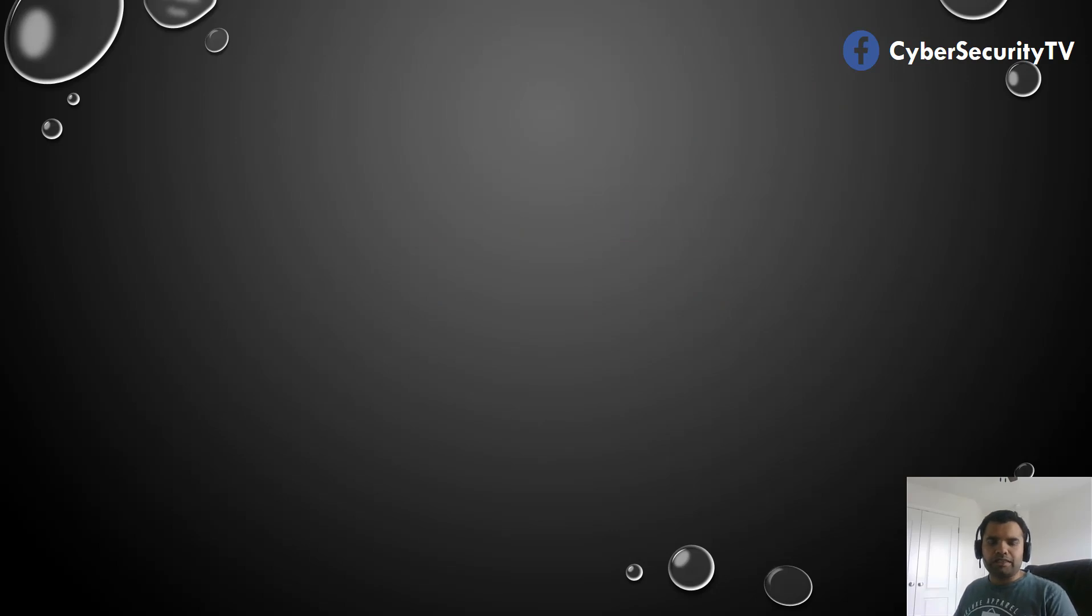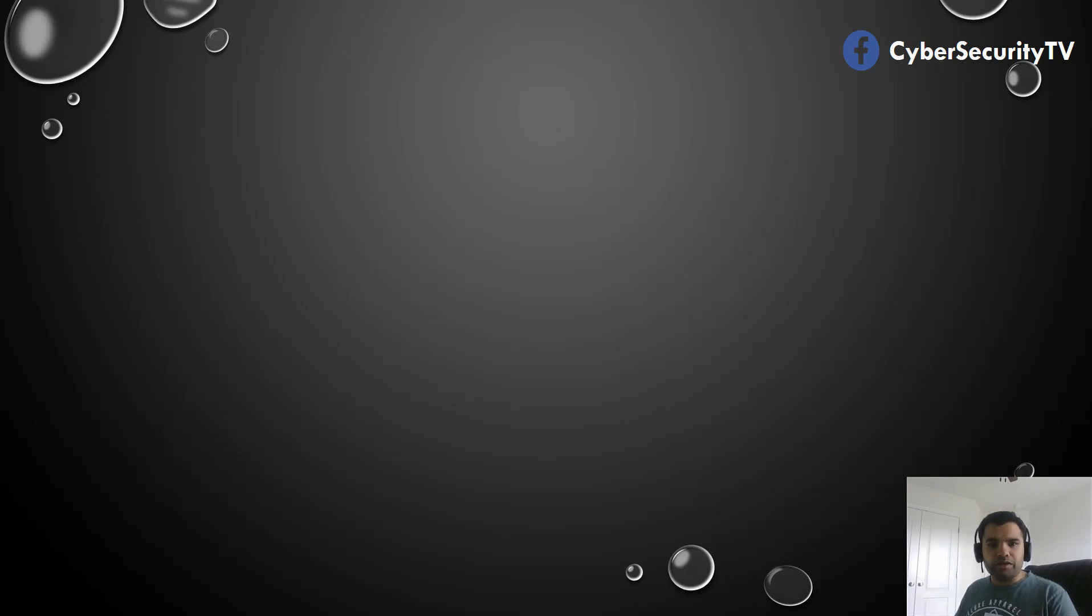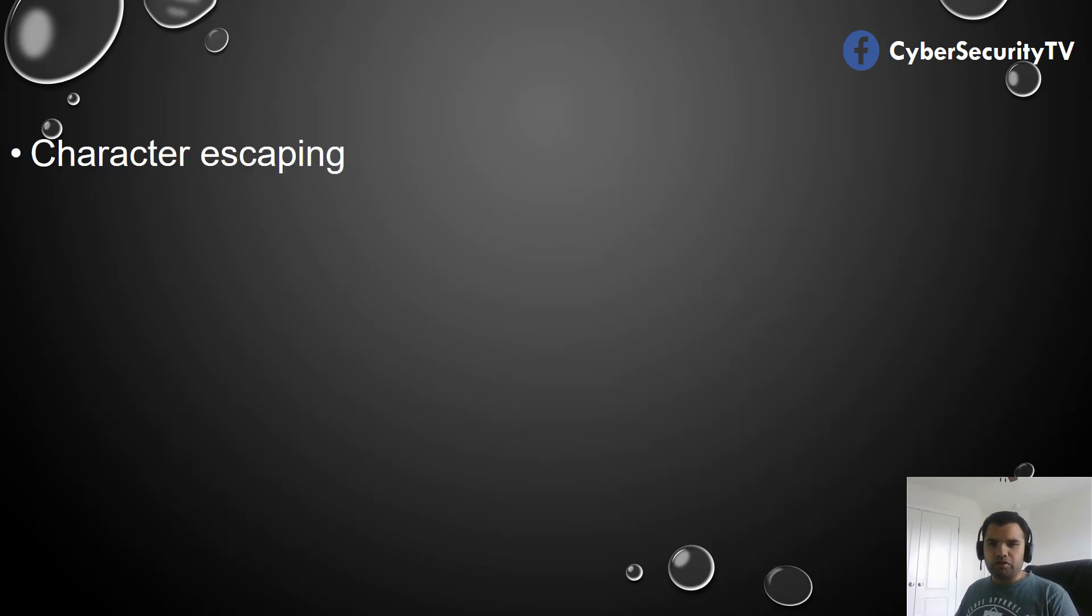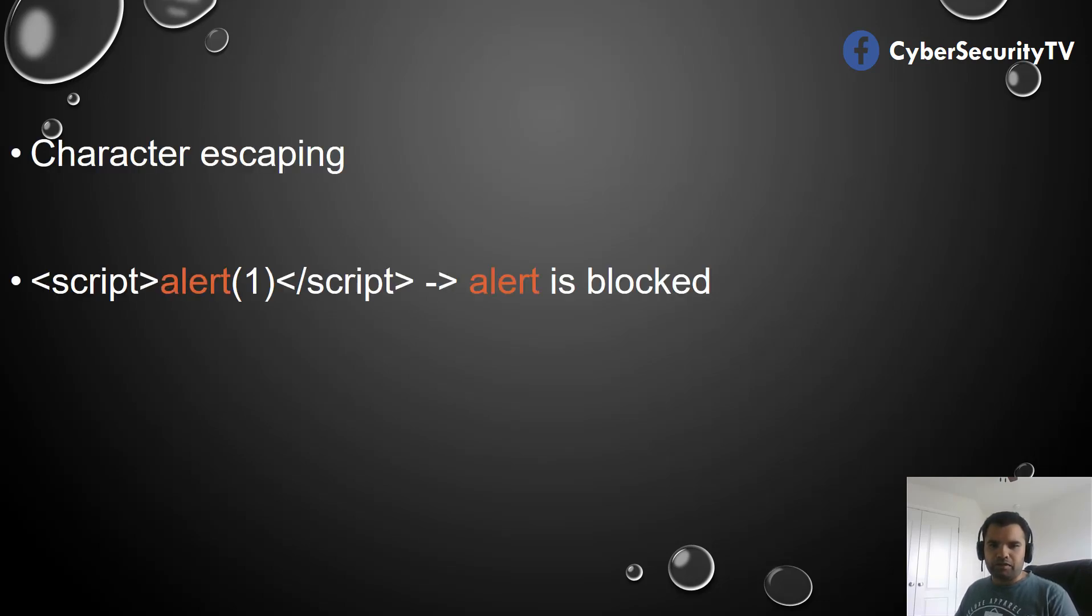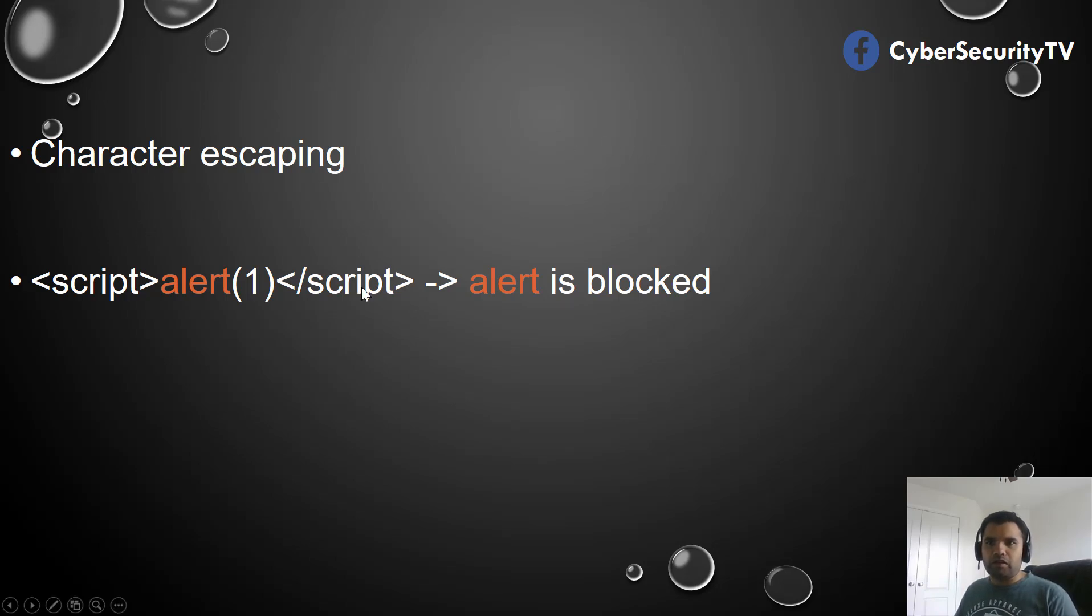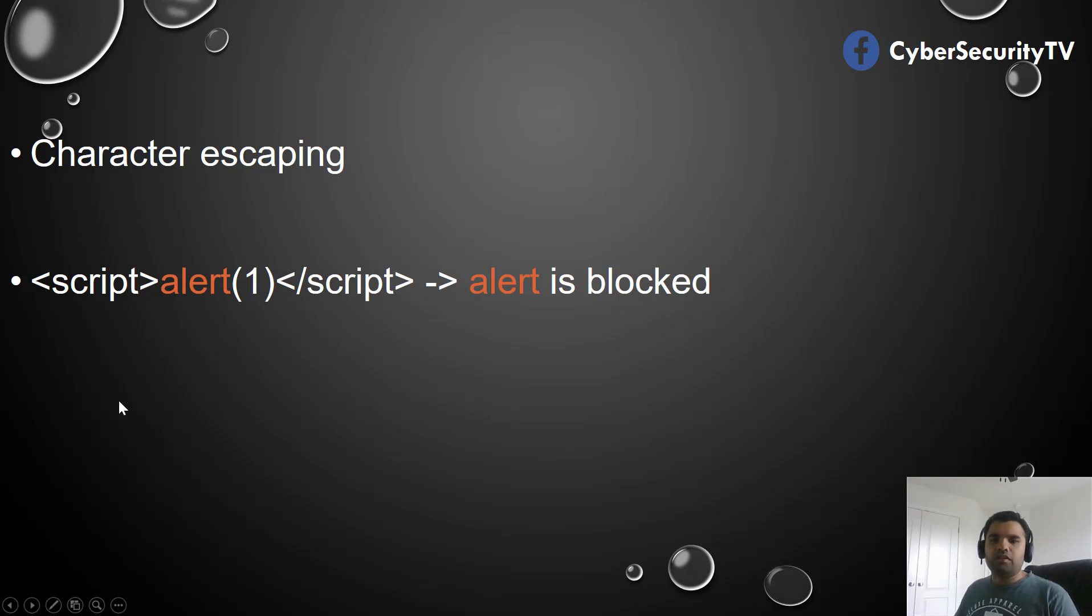So what is character escaping? JavaScript allows various character escape types that provide us the ability to execute code instead of being interpreted as literal form. For the following example, let's suppose we need to bypass the filter that blocks the alert keywords. As you can see, we have script alert script and here the alert is blocked.